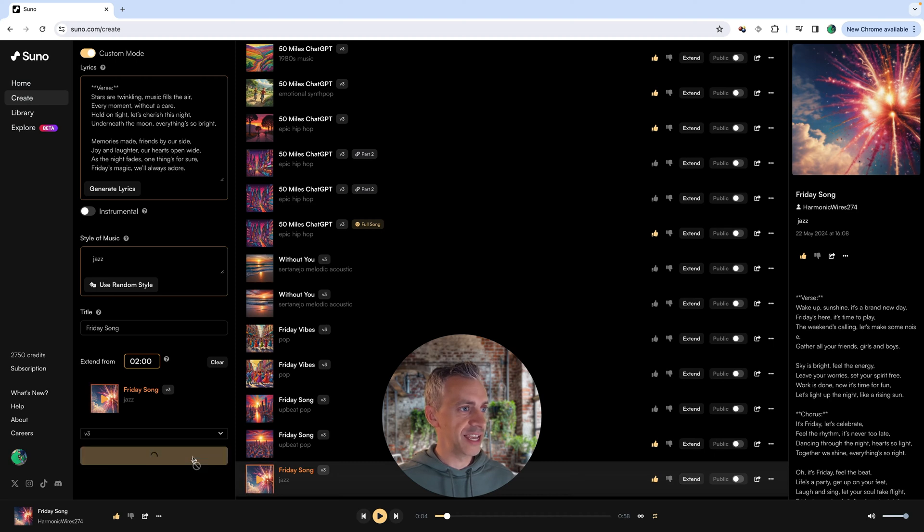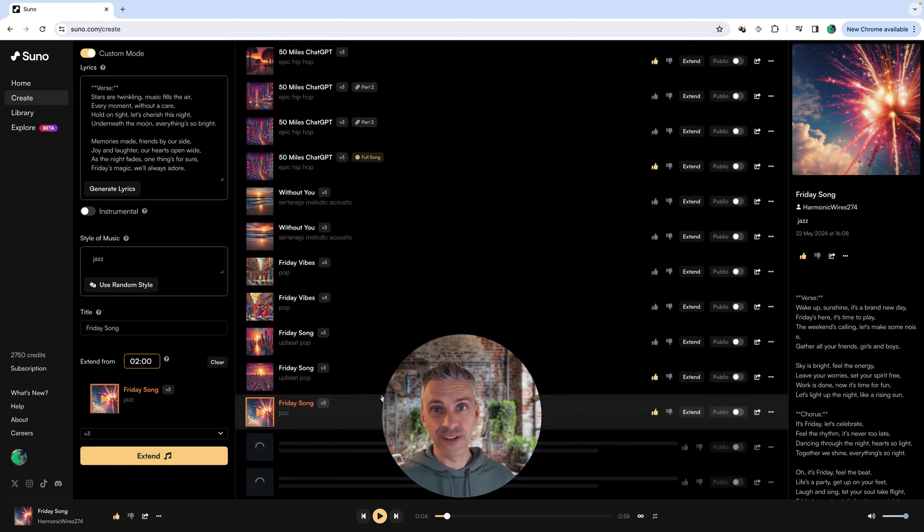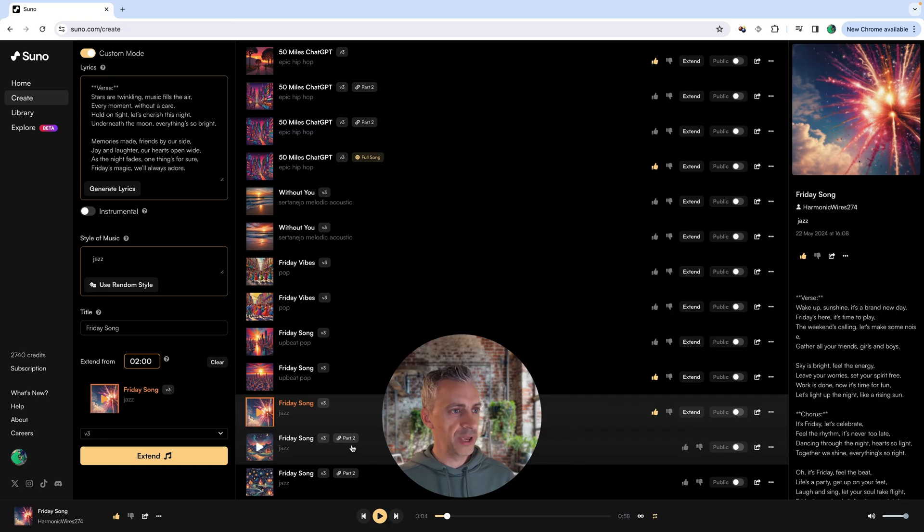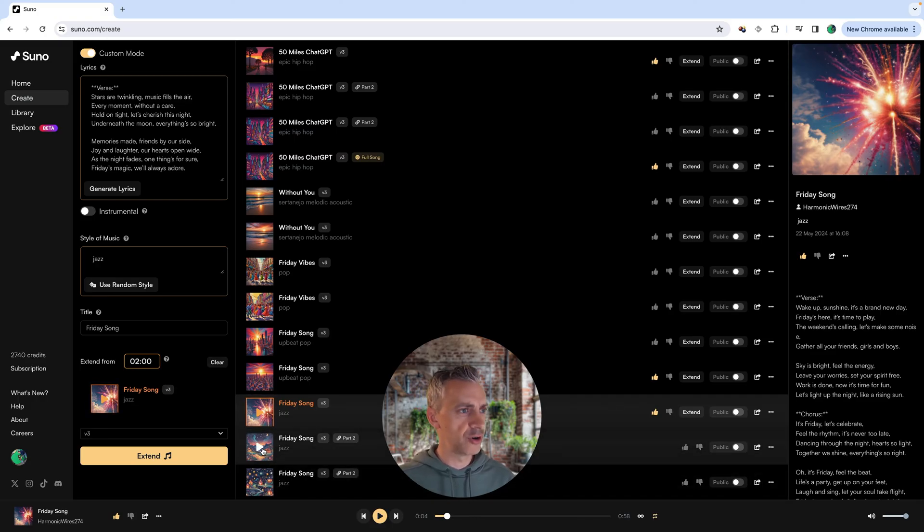Click extend down on the right-hand side, click extend here, and it'll give us two more versions of this extended song. So here we are. You can see part two, part two, and that's how you know it's the second part of the song.